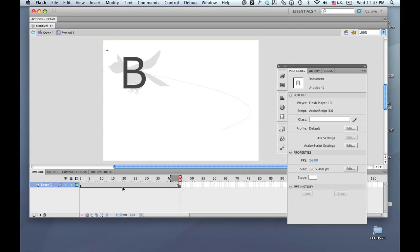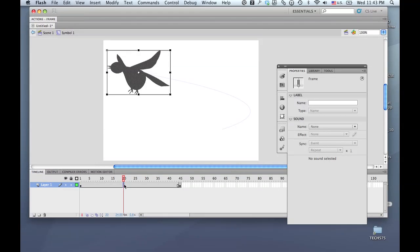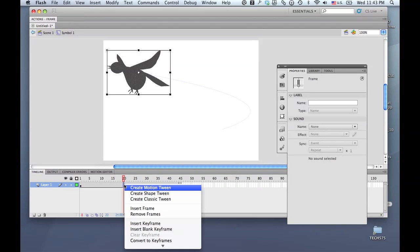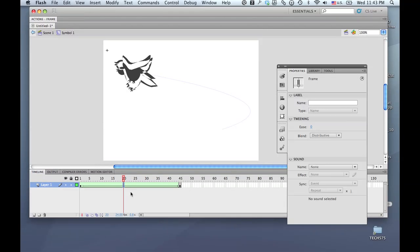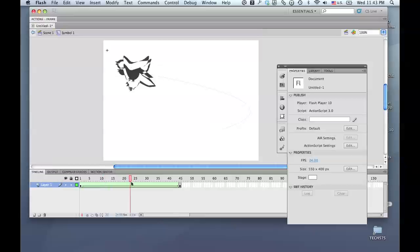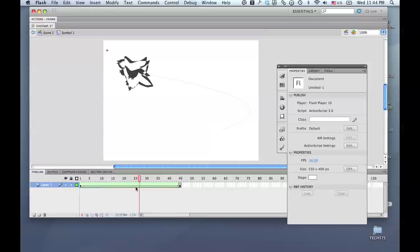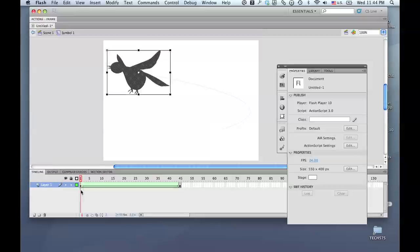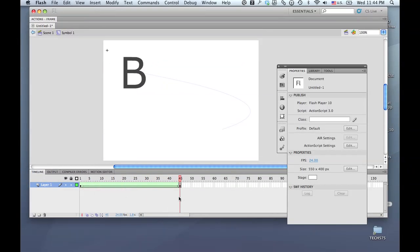Now I can turn off my onion skinning — I don't need it anymore. I'm going to tell this to become a shape tween. So now, over this course of time, inside this symbol, I have my shape tween, which I could not put on a motion path directly, but it's on a motion path now.